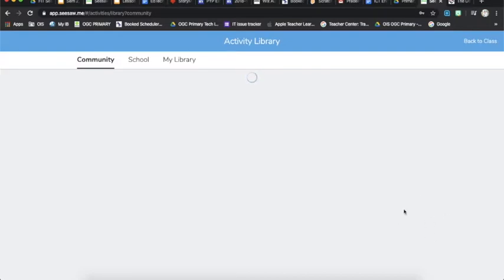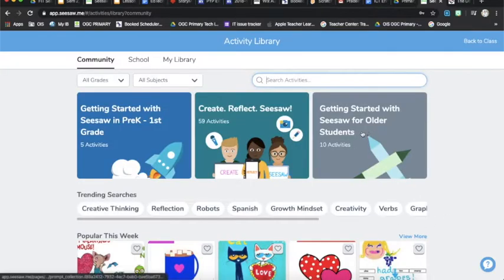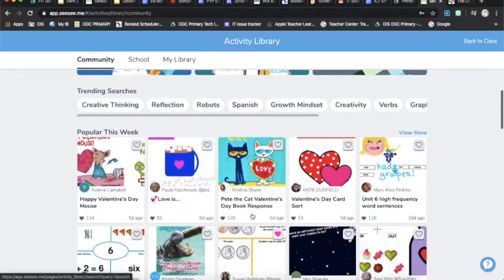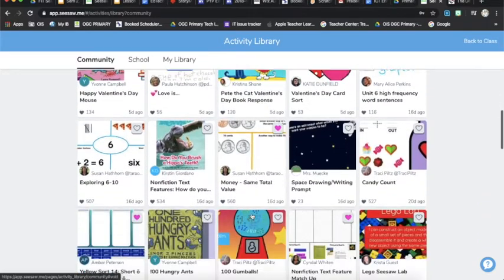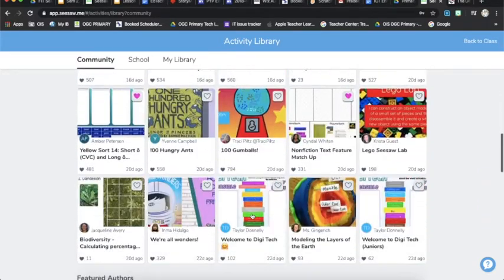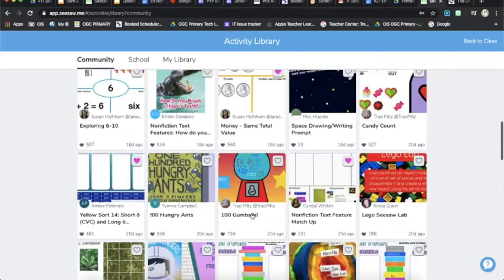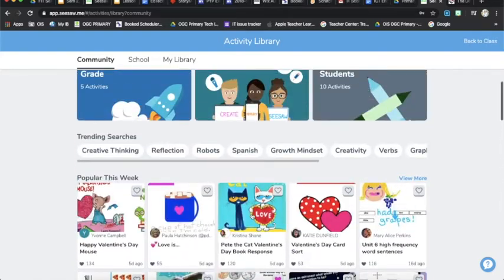Once it's loaded up, you should have access to the community, the school, and my library. Here you can look at lots of different content from lots of different creators and find stuff that's going to be relevant for your class.